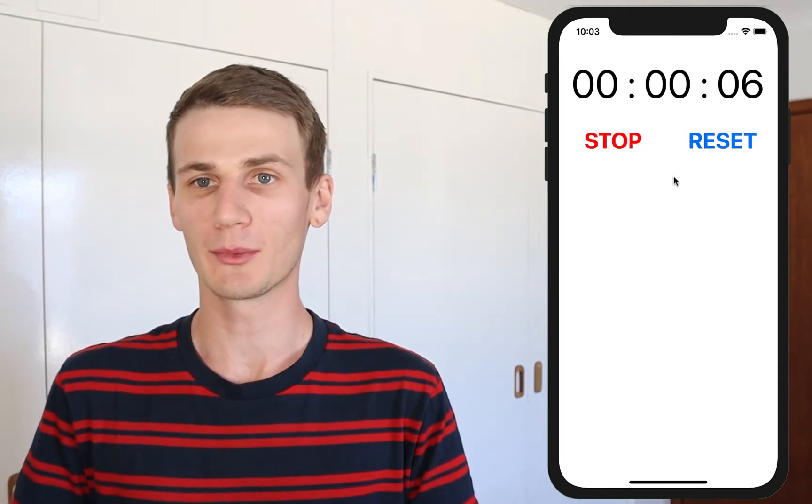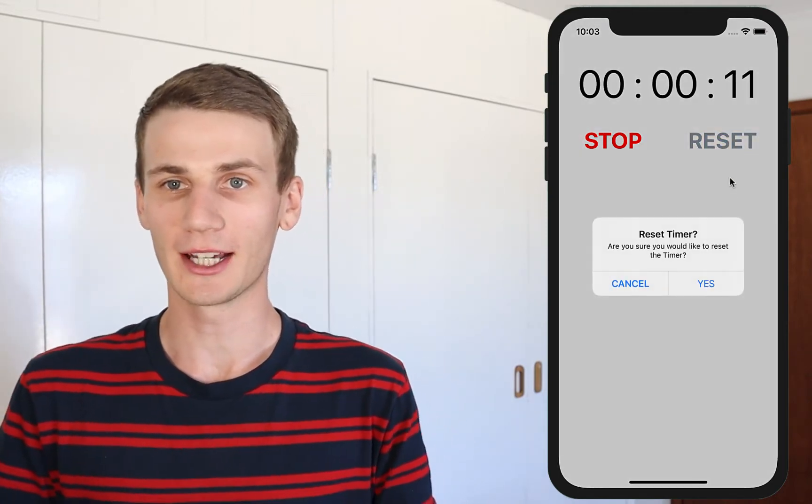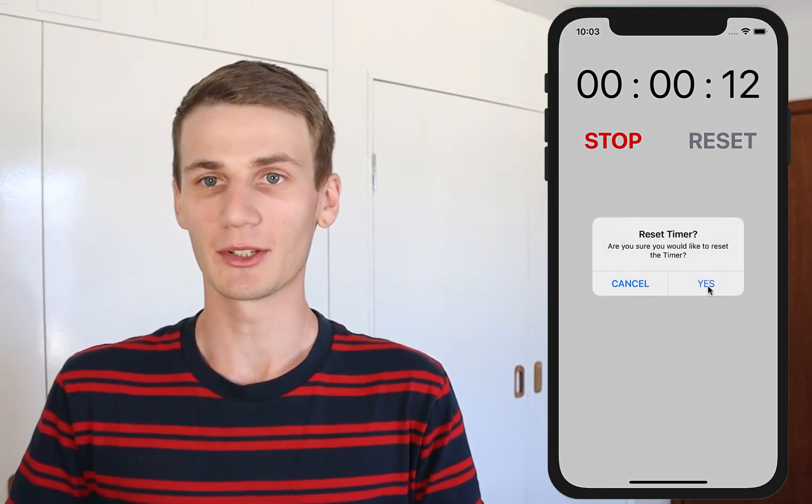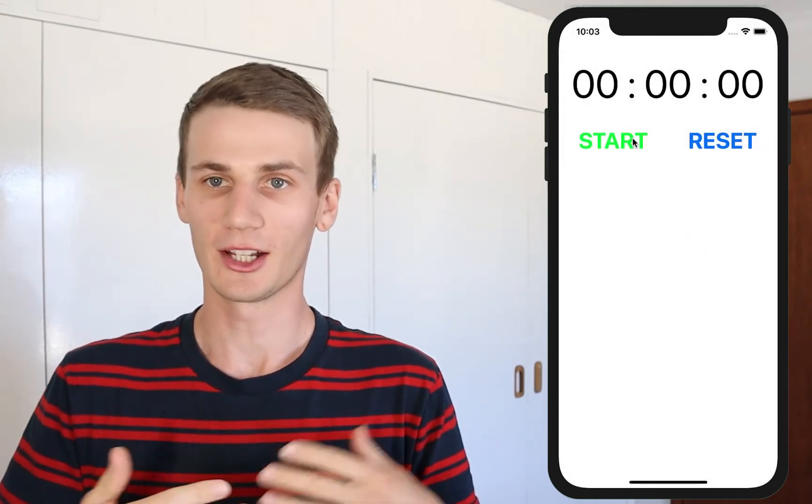Our timer is going to count up from zero, so essentially it's like a stopwatch. We're going to have a start-stop button which is a toggle, and we're going to have a reset button. On the reset button we're going to do a little bit of validation, so we're going to present the user with an alert dialog that's basically going to say, are you sure you want to reset the timer?